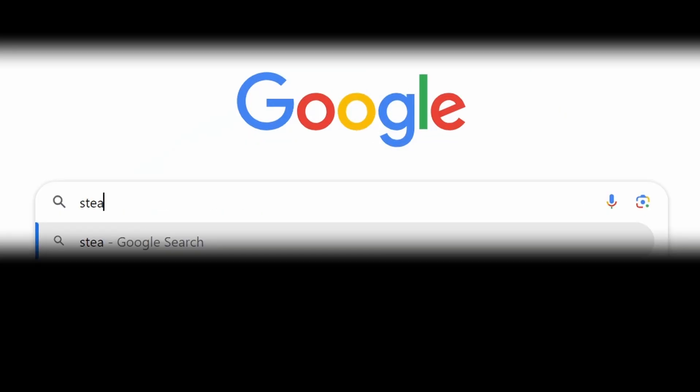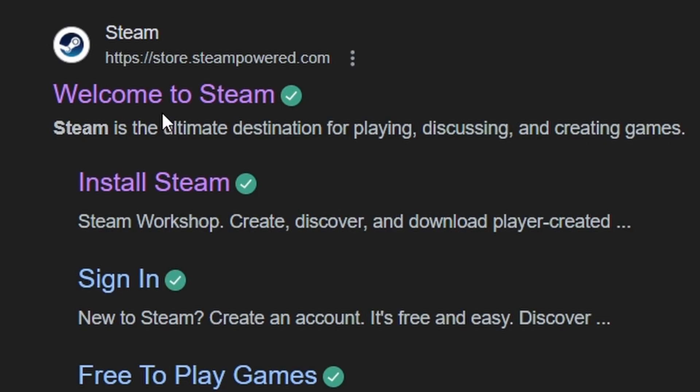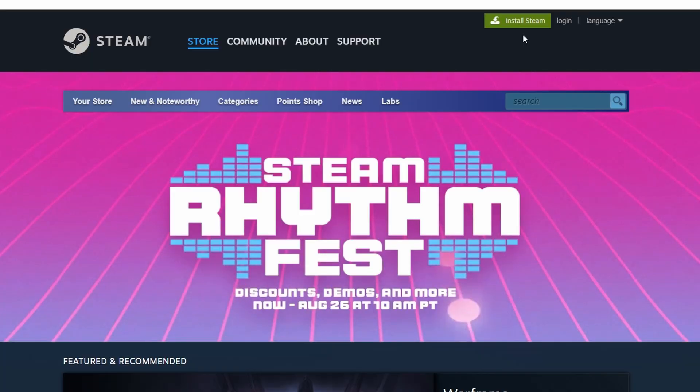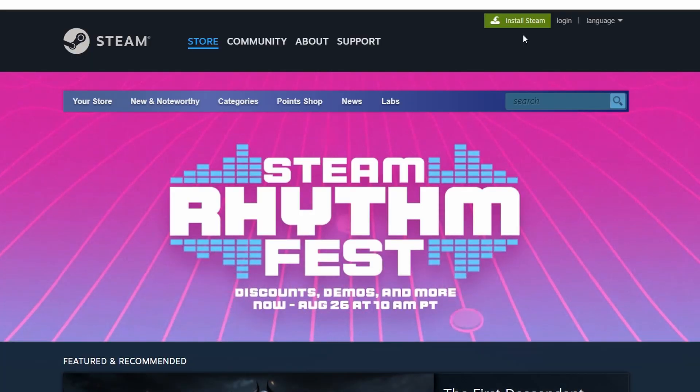First, ensure that you have Steam installed on your computer. Steam is a popular gaming platform that offers access to a wide variety of games.